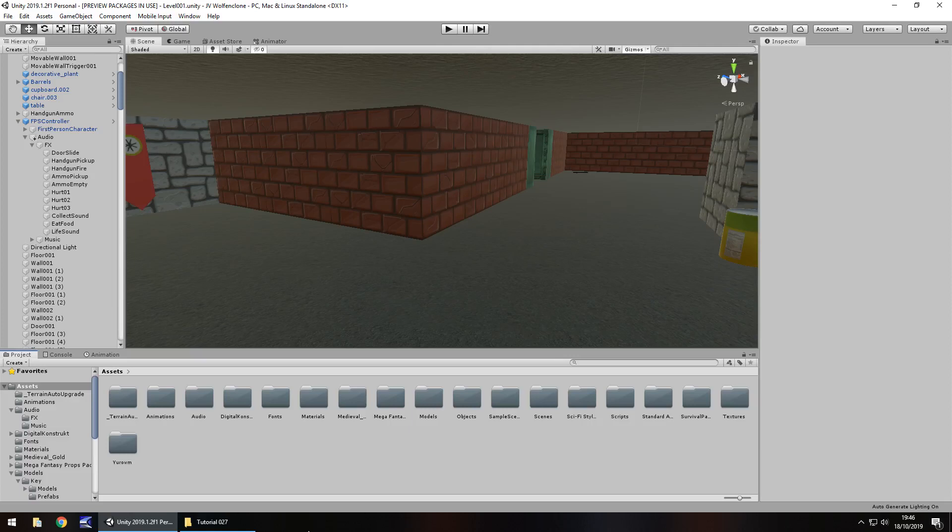Hello there, I'm Jimmy Vegas and this is how to create a Wolfenstein 3D FPS clone in Unity. Welcome to episode 27. In this tutorial we're going to move away from the level we've been designing so far and start creating a main menu, looking at more UI elements including buttons as well as linking some scenes together.